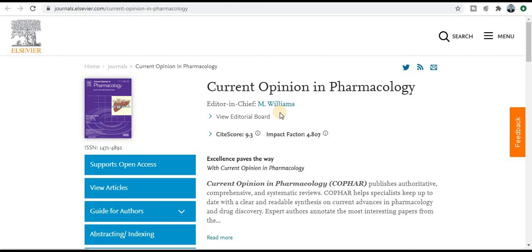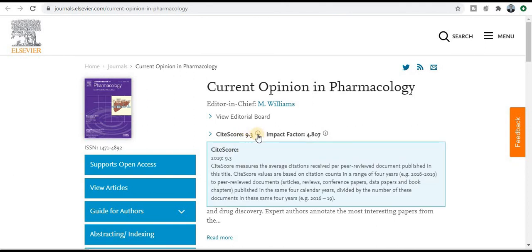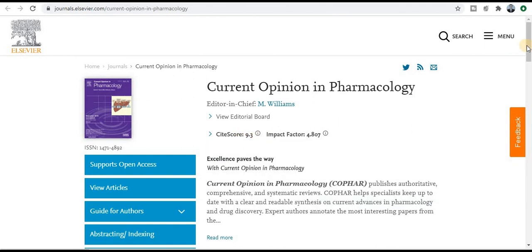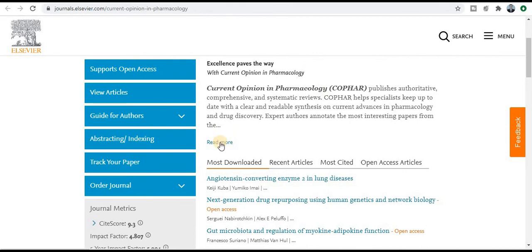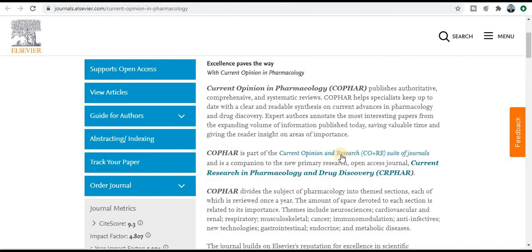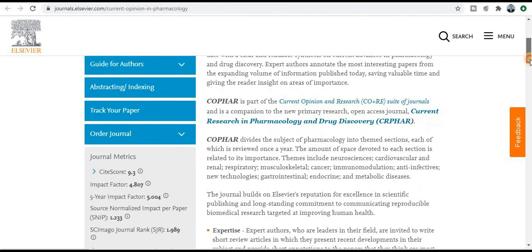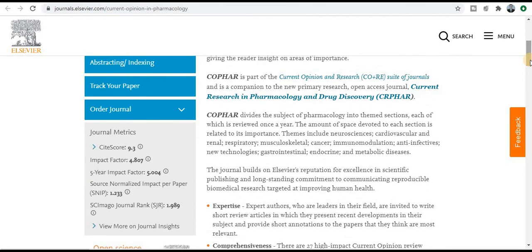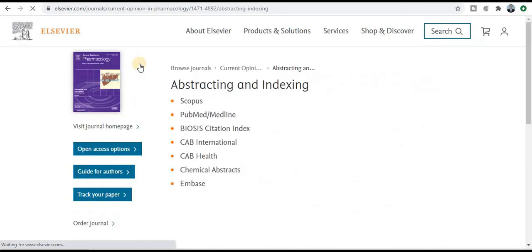Next journal is Current Opinion in Pharmacology. The impact factor is 4.9, CiteScore 9.3 — a very good CiteScore. Check the aim and scope, which is very wide. If your research area comes under this particular aim and scope, you need to submit your research paper for publication. The abstract and indexing confirms this is a Scopus index journal — a very good journal, and I recommend to all of you go for this journal.